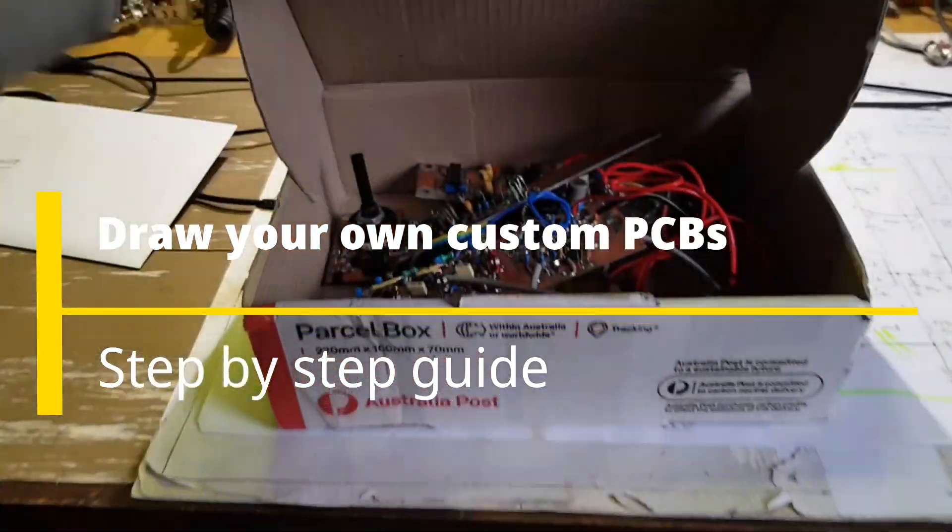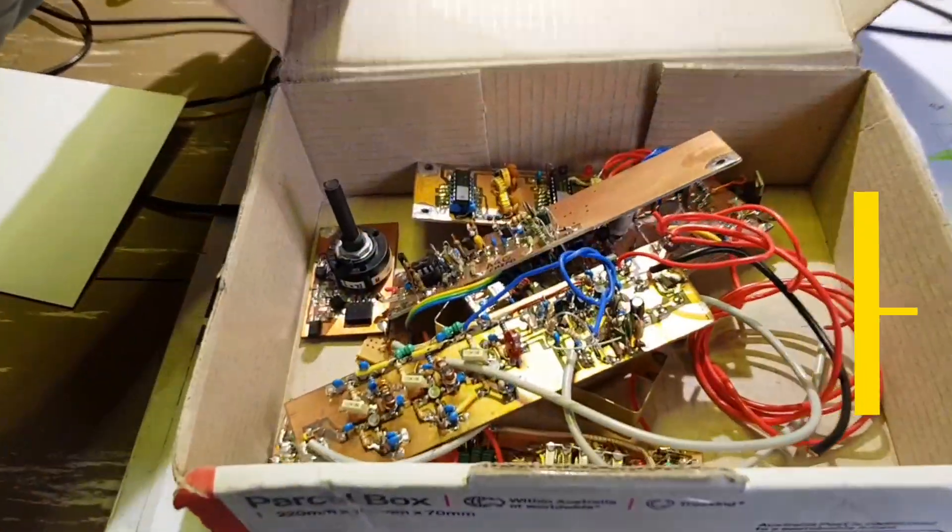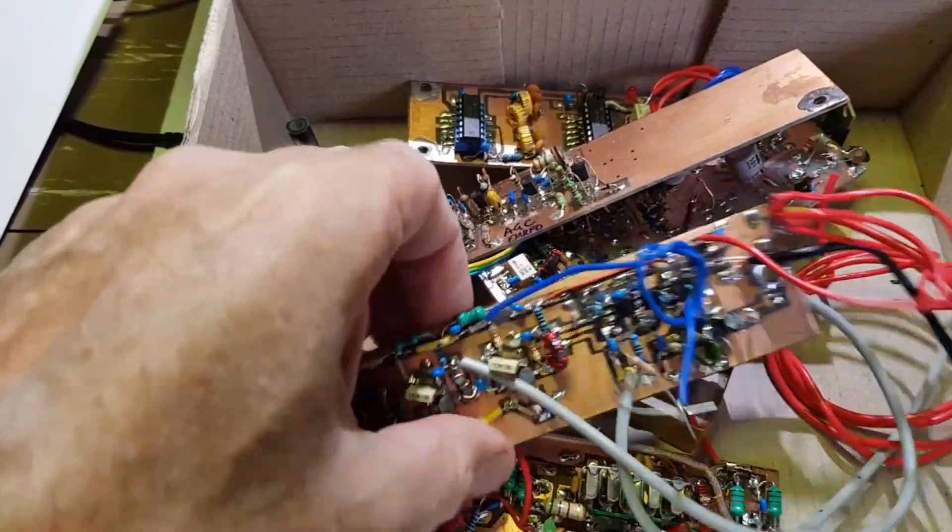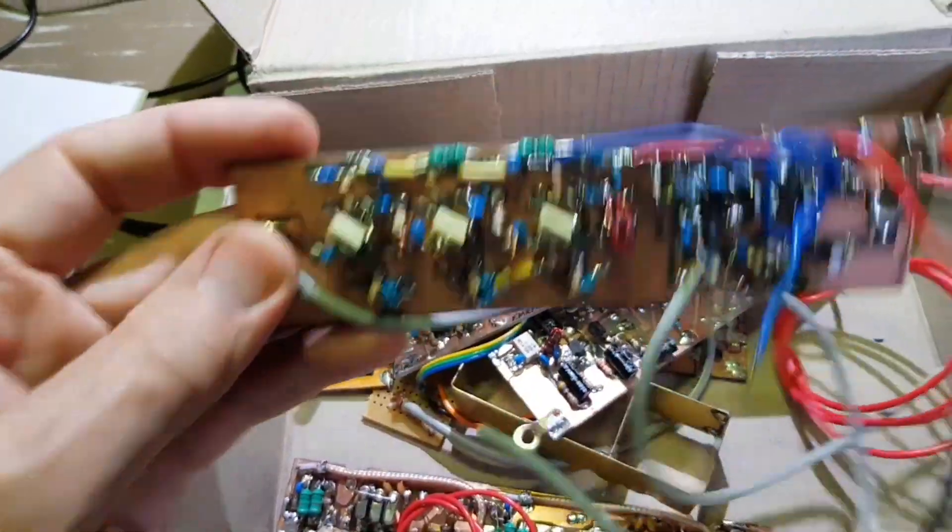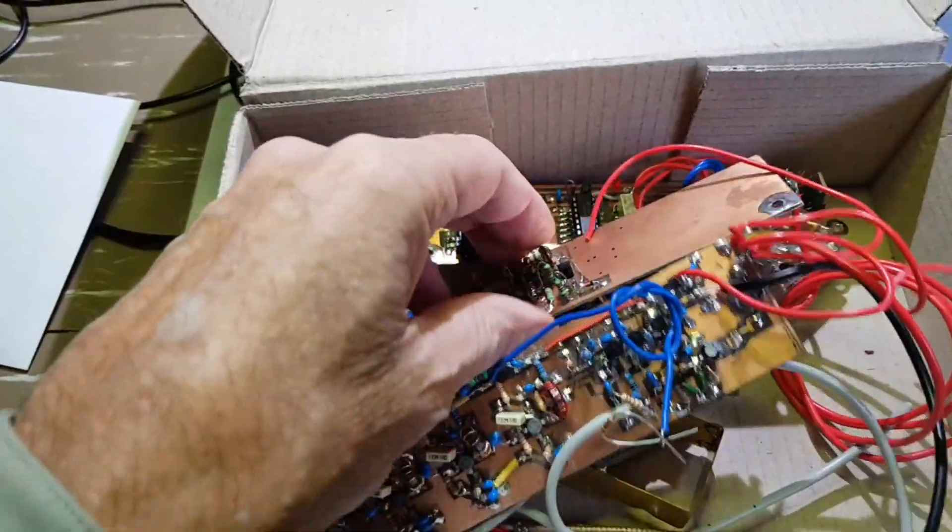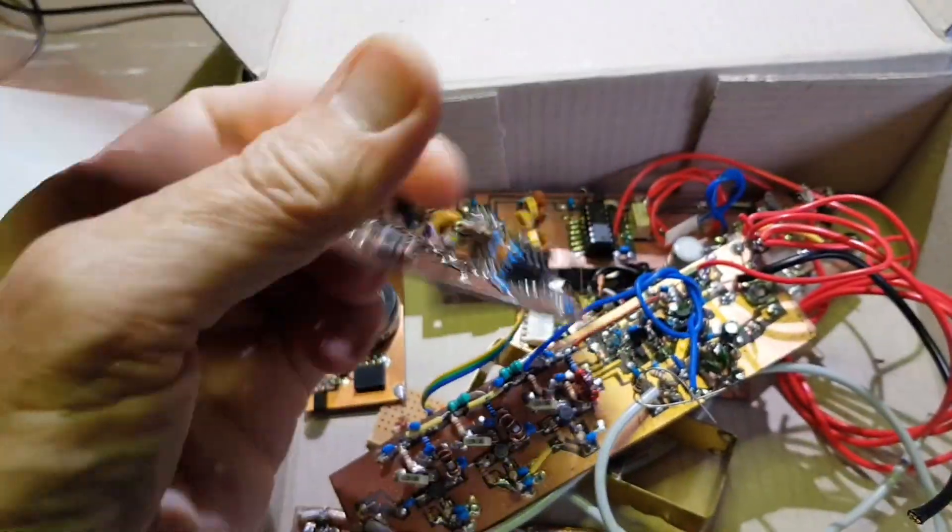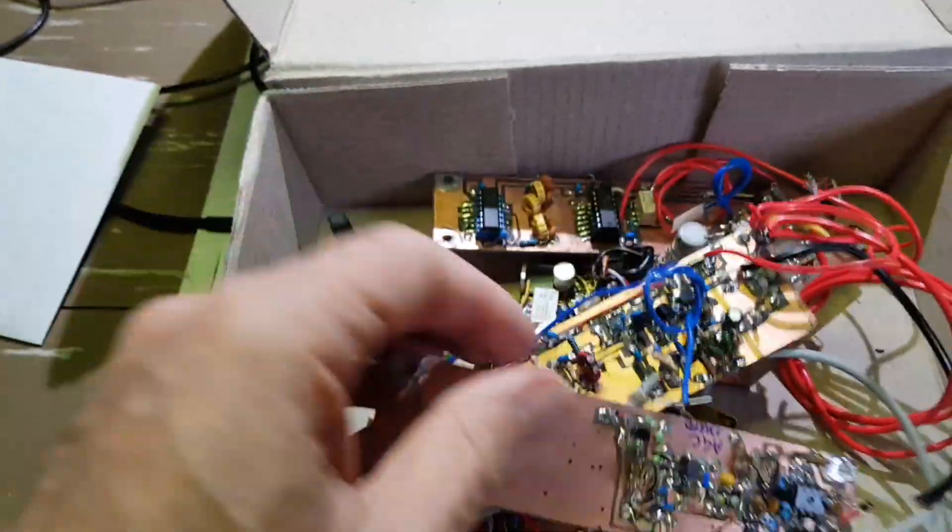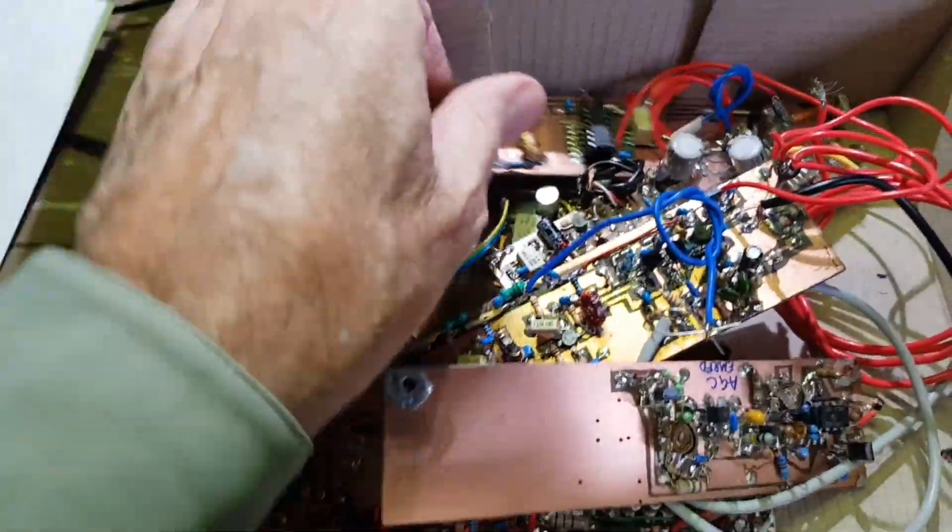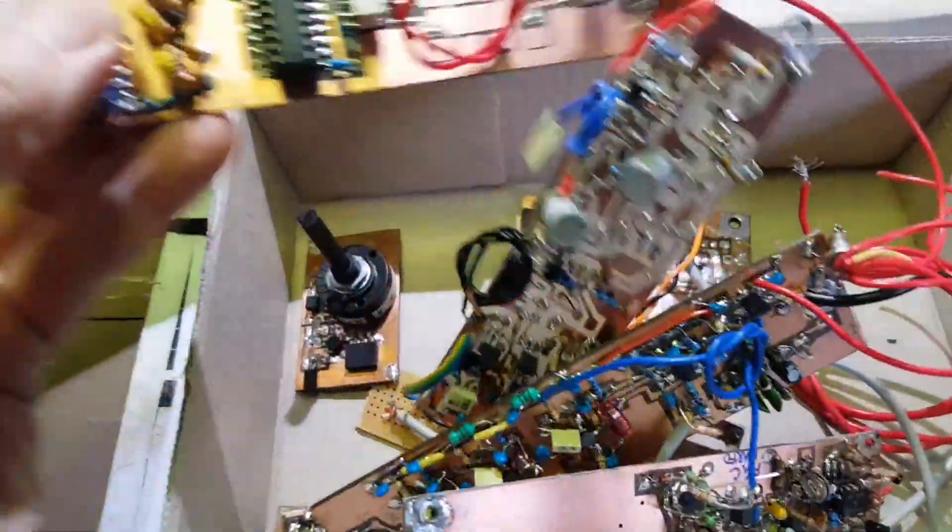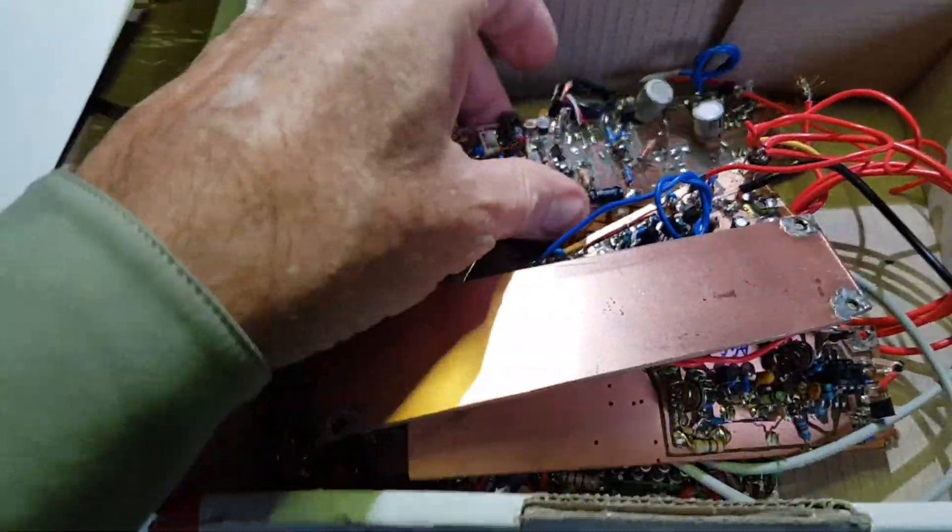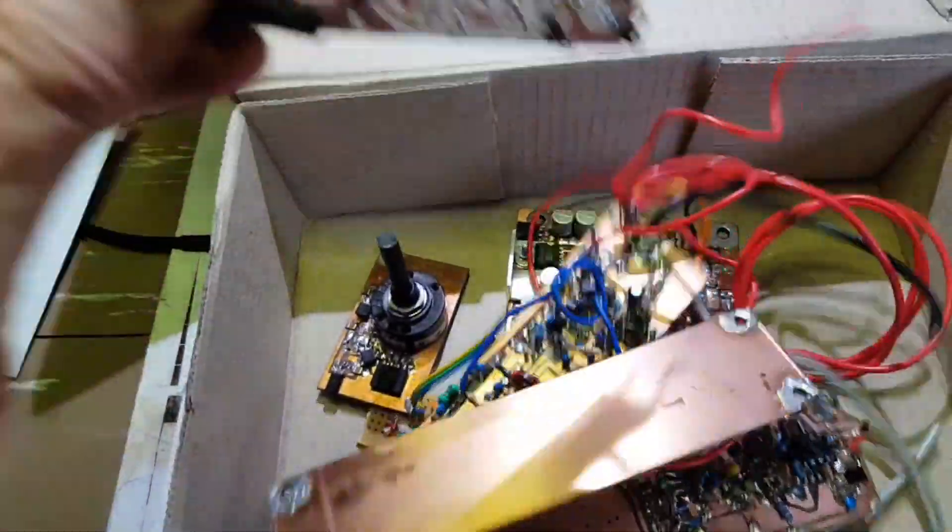A box of old printed circuit boards, modules, bits of projects that were either built and torn apart, never really finished, didn't quite work as expected. The one thing that all of these boards has in common is the way they were made.